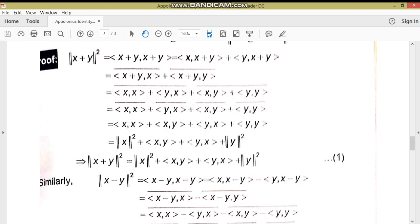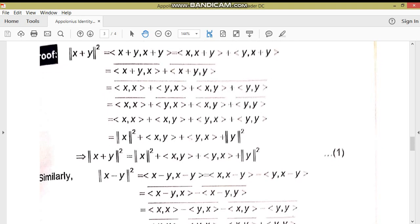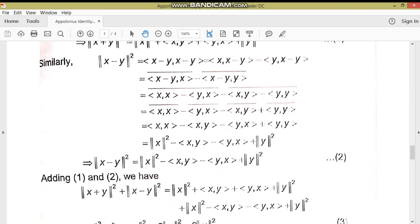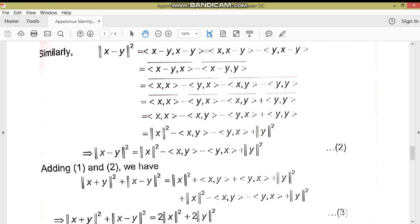Similarly، جہاں جہاں y ہے وہاں minus y put کر دیں اوپر والے result میں، تو equation number 2 بن جائے گی: ||x - y||² = ||x||² - ⟨x,y⟩ - ⟨y,x⟩ + ||y||².